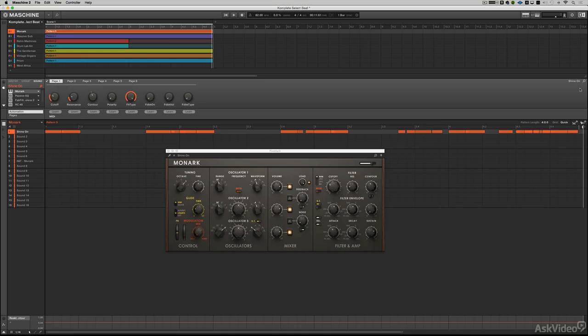I whipped up a quick little sketch, just a couple patterns to kind of illustrate what some of the sounds can do.